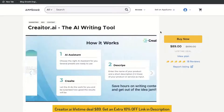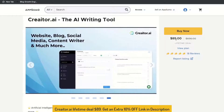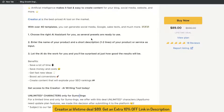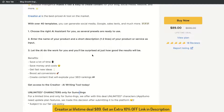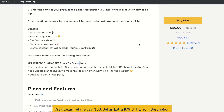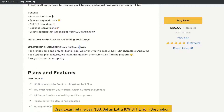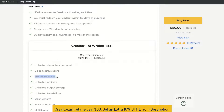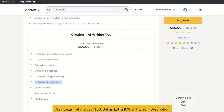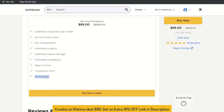Since this is a fairly new AI copywriting tool, you can grab a lifetime deal for just $89 one-time payment, and for $89 you'll get unlimited characters that you can generate each month. That's a really good deal, and it includes 50+ AI assistants, unlimited projects, sharing with up to five active users, and translations so you can generate content in other languages as well.